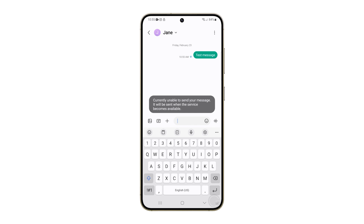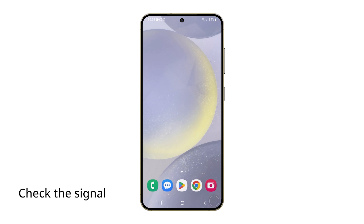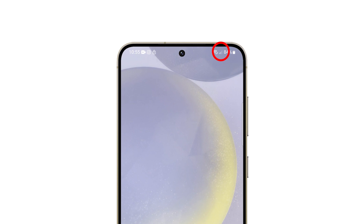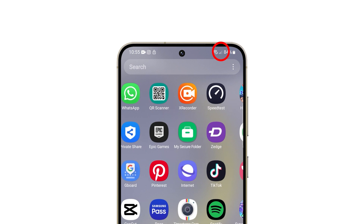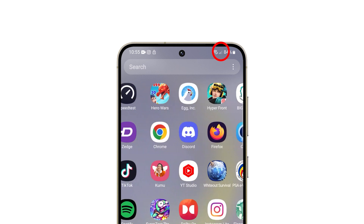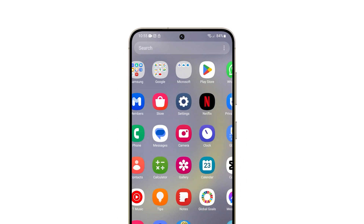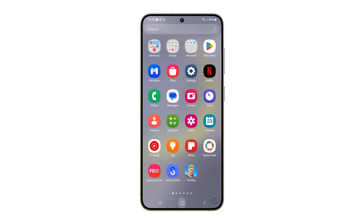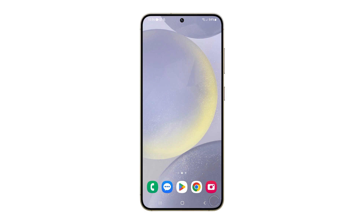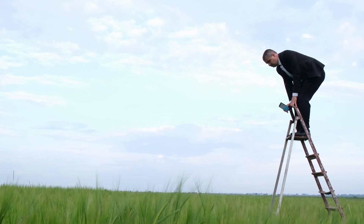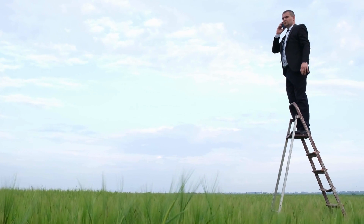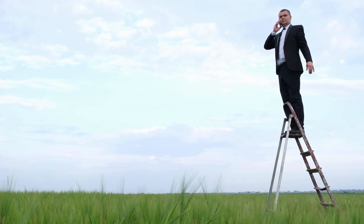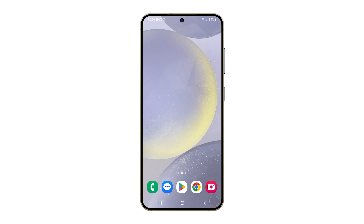The first thing you have to check is the signal indicator at the top right corner of the screen. Doing so will tell you immediately if it's just a signal-related problem or not. If you only have two bars of signal or less, then it's probably a reception issue. Just move to an area where there is good reception and then try sending a text message.